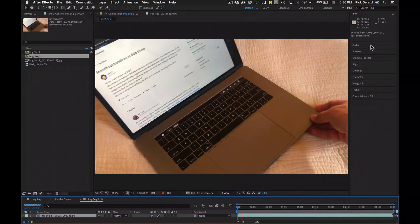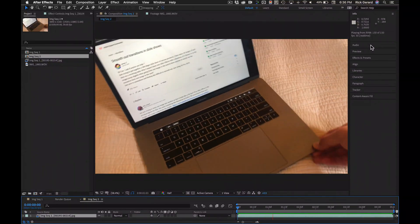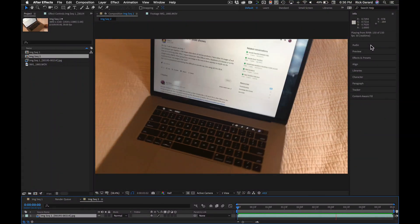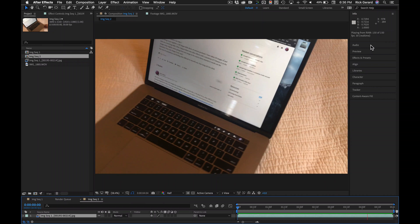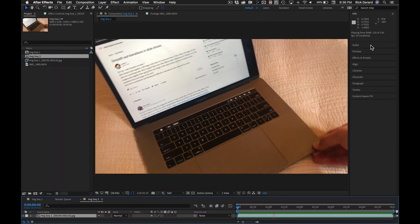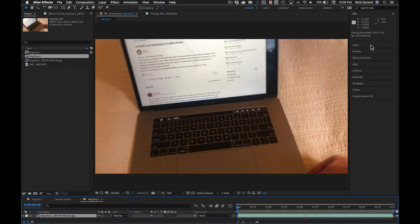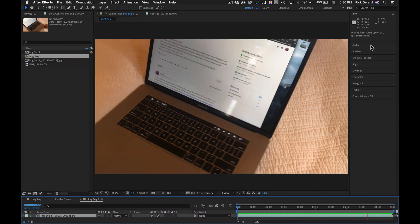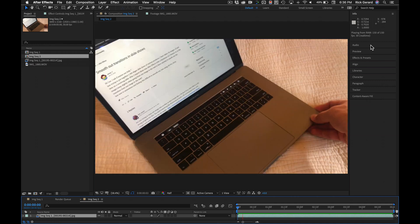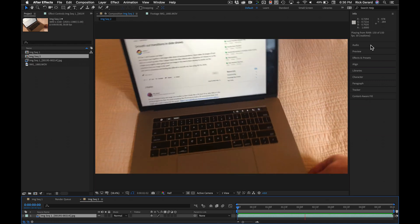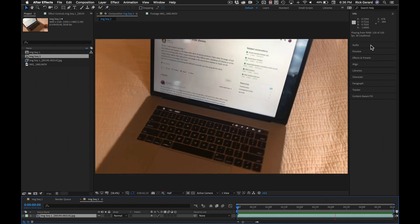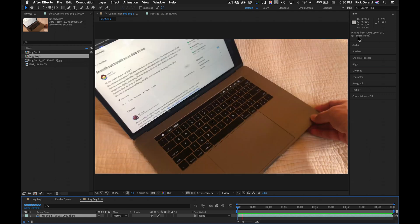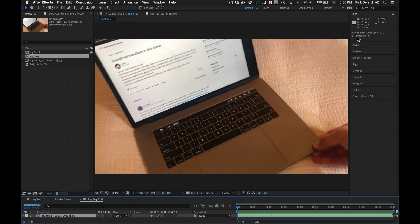This is an image sequence interpreted at four frames a second with no frame blending, but the comp is 30 frames per second. You can see it's playing in real time.